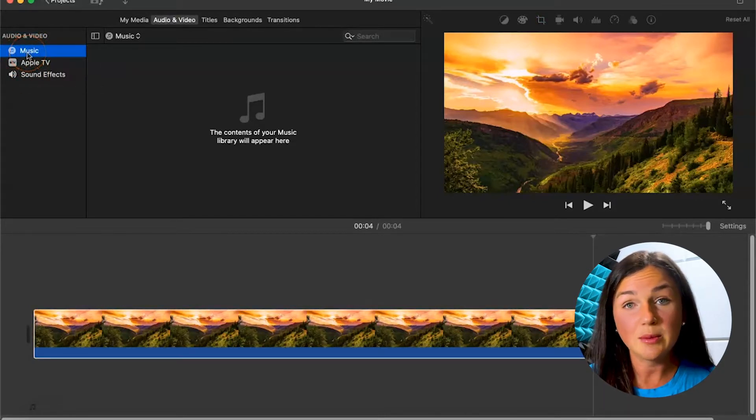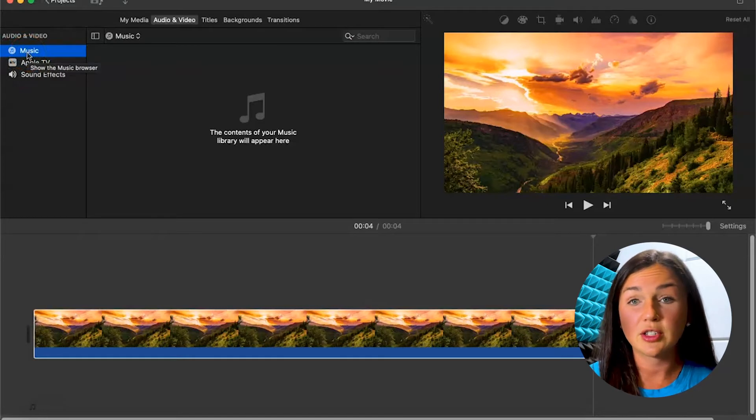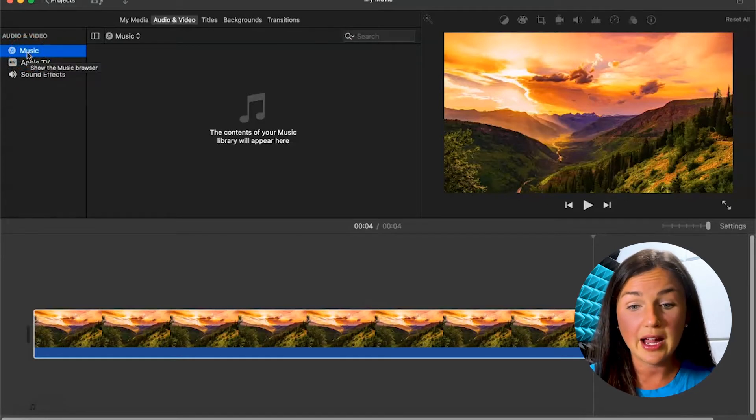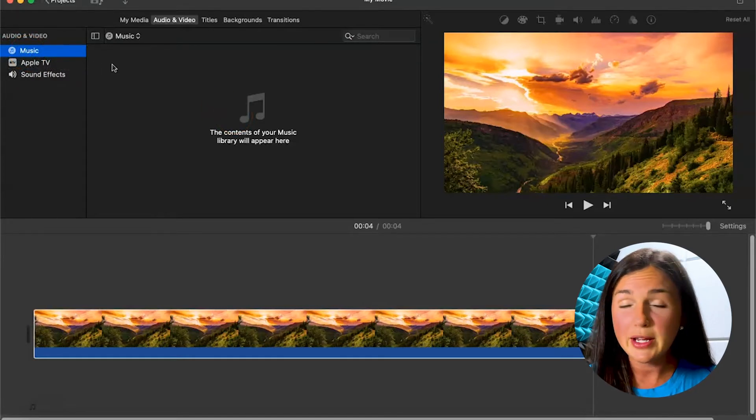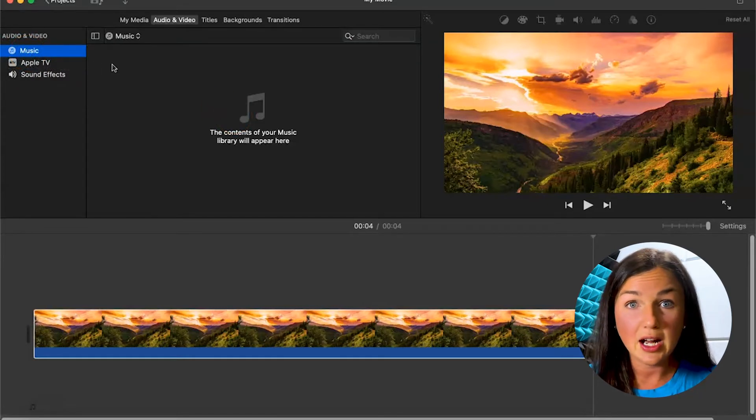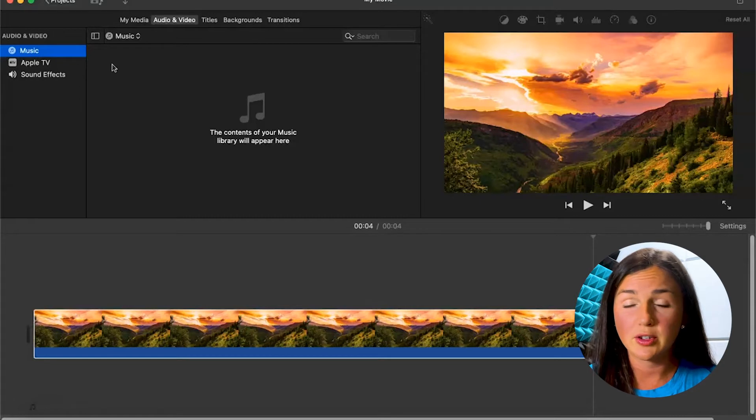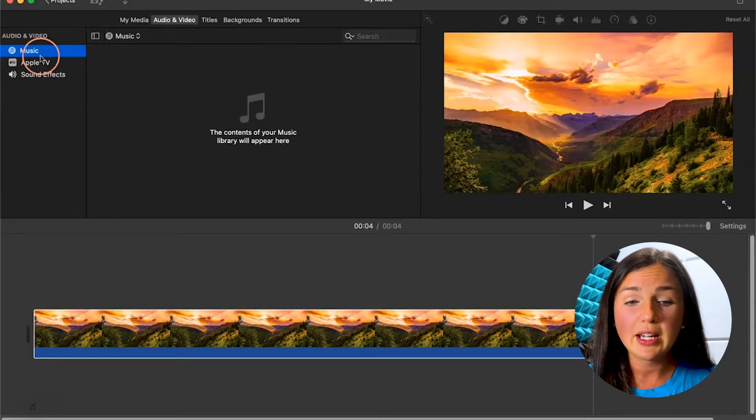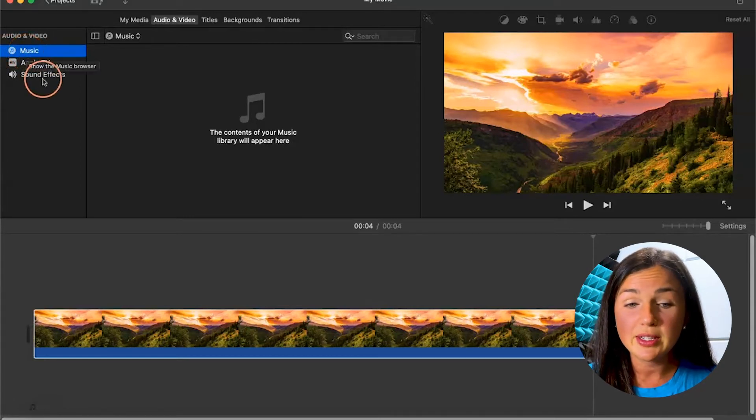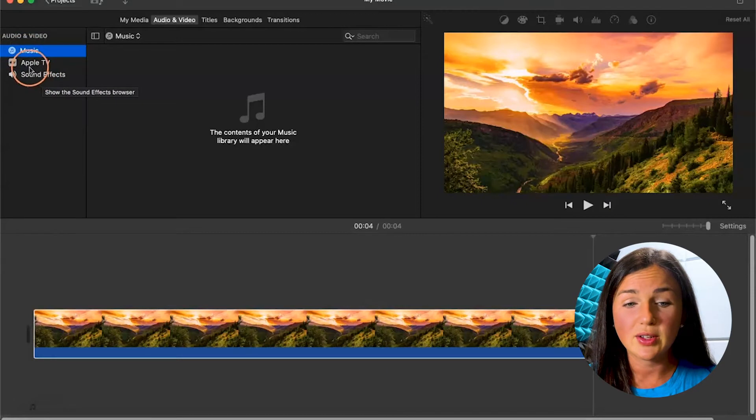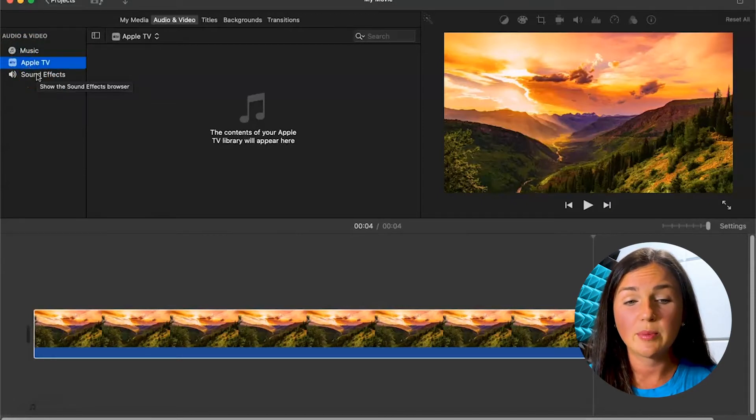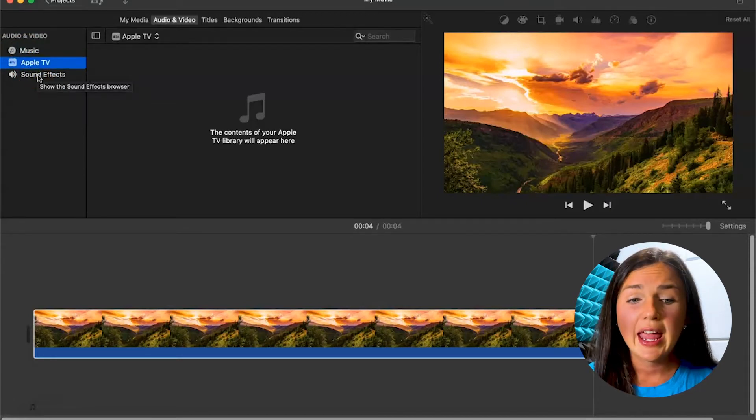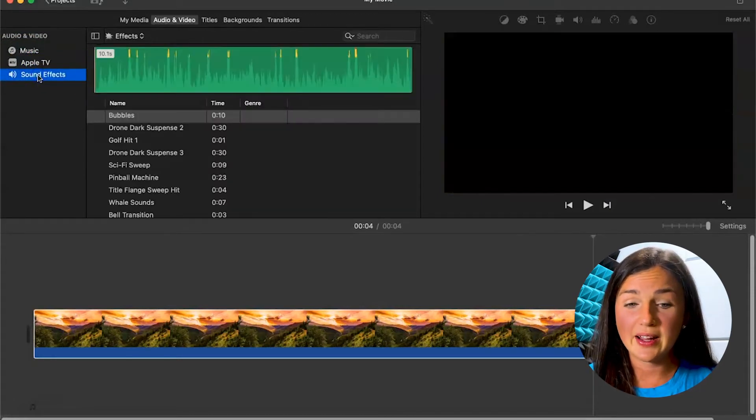Music is any music that you have on your iTunes library. You'd want to make sure to abide by any copyright issues if you're using popular music, but there's also some really great built-in sound effects. There's also the Apple TV library and the sound effects.